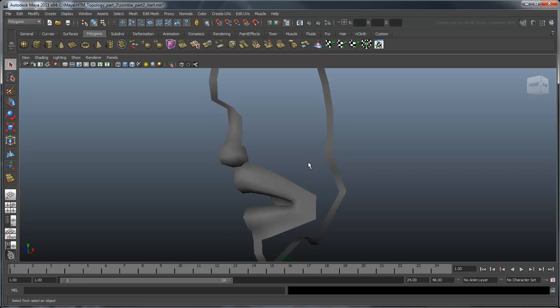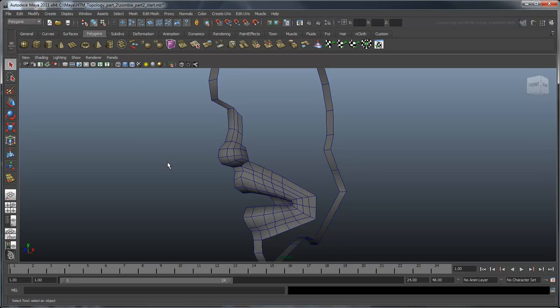Throughout the modeling process, we'll want to keep a watchful eye on our vertex spacing. To that end, let's turn on the Wireframe on Shaded mode so that we can see the topology all the time.